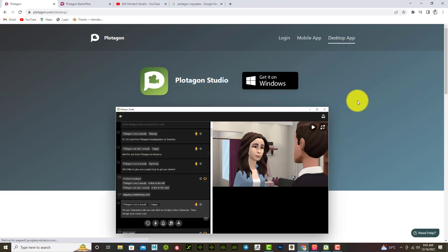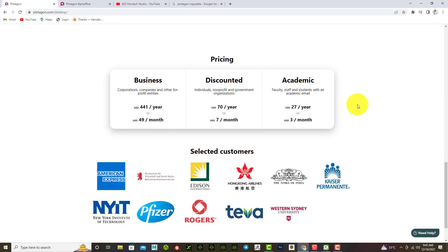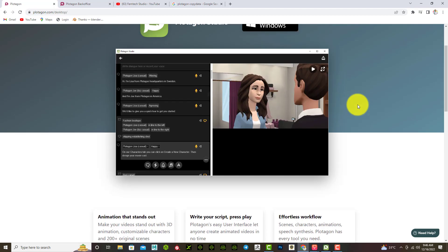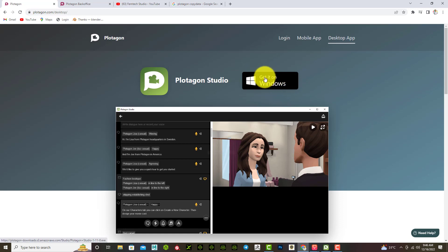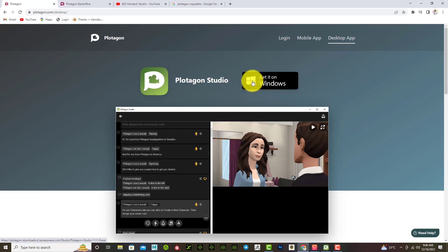Once you select Desktop App, scroll down to where it says 'Get it on Windows.' The main reason it won't work for Windows 7 users is shown here — it's actually built for Windows 8.1 and upward. I'm not sure if it will work for Windows 11 users, but I'm 100% sure it will work for Windows 10 users.